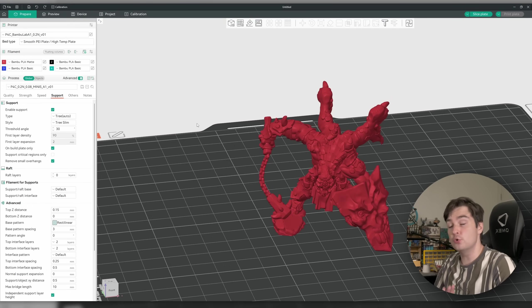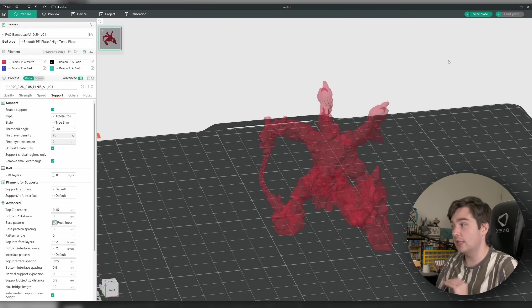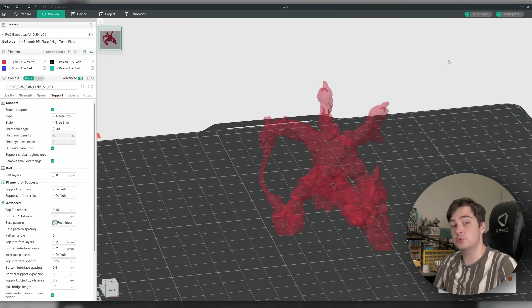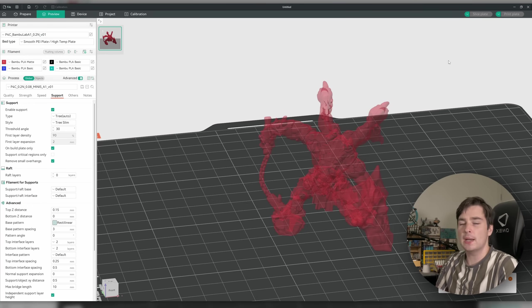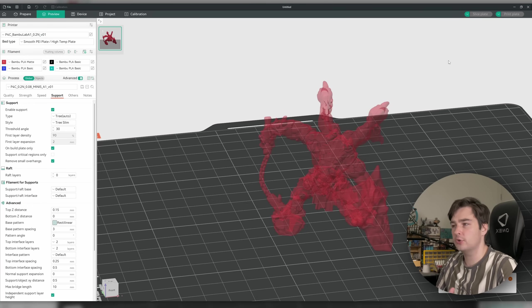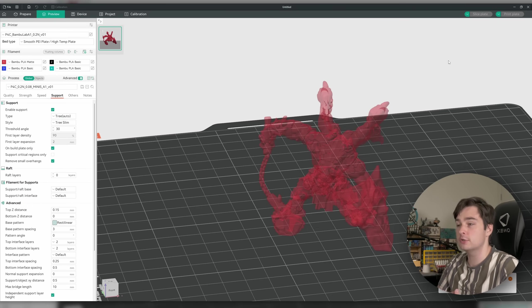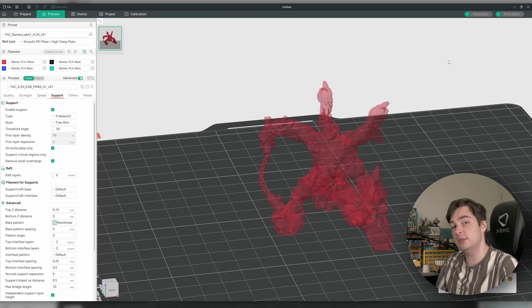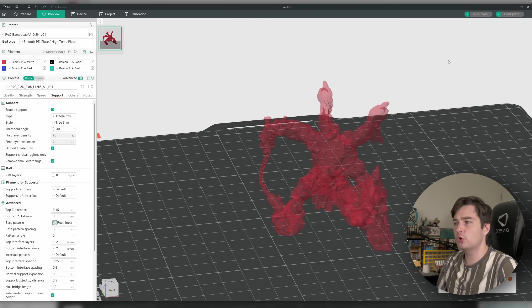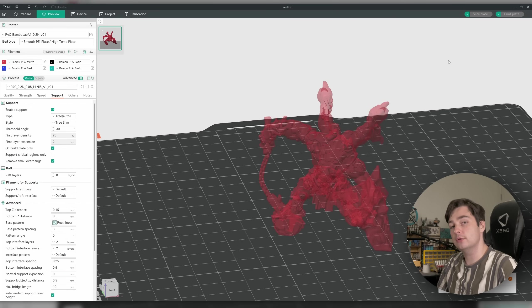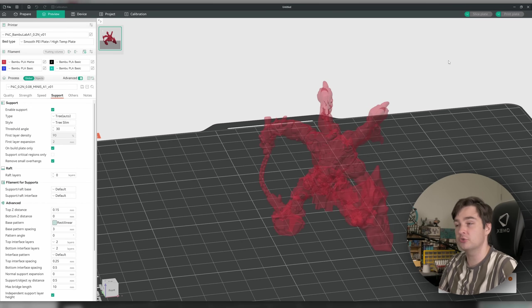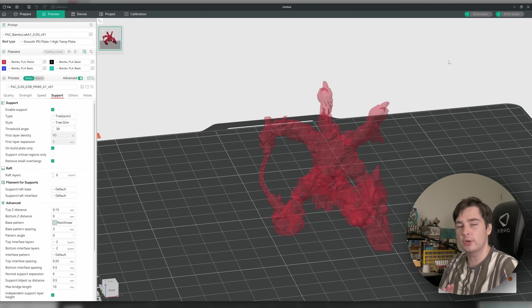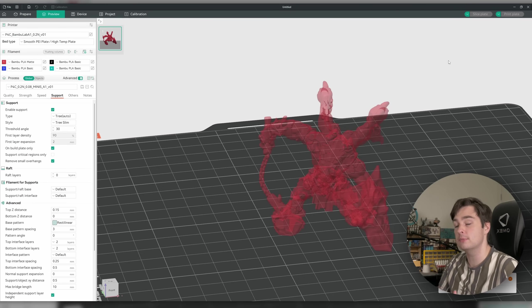First up, what I normally do when I'm supporting a model is just let the auto supports run and see what the results are looking like, because sometimes we can salvage the auto supports and just kind of eliminate support material in places, rather than having to paint it all on manually. But for a model like this that does have quite a few overhangs, we might see a lot of support material that doesn't actually need to be there, and it's just going to be a pain to remove later. So, we'll kind of have to do a bit of a balancing act here to see whether we're just removing supports, or whether we paint them all in manually from scratch.